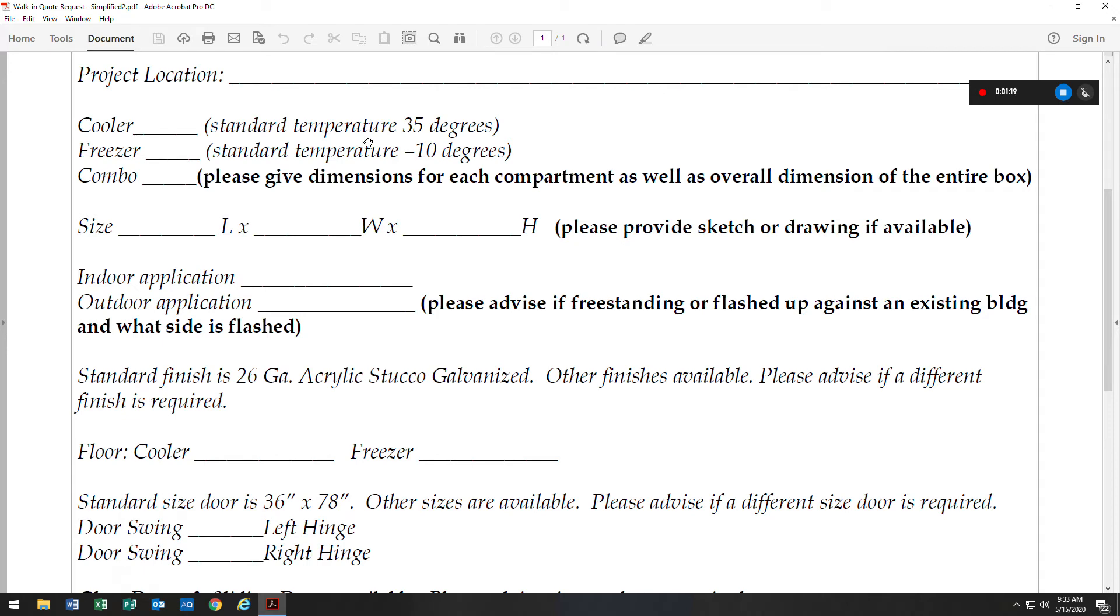Our standard temperature, these are for holding only, is at 35 degrees for cooler. Our freezer standard temperature is negative 10 degrees, although we do offer a zero degree temperature freezer as well. That would just need to be indicated right here.